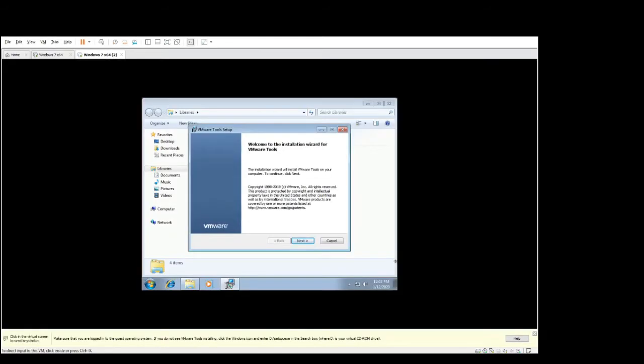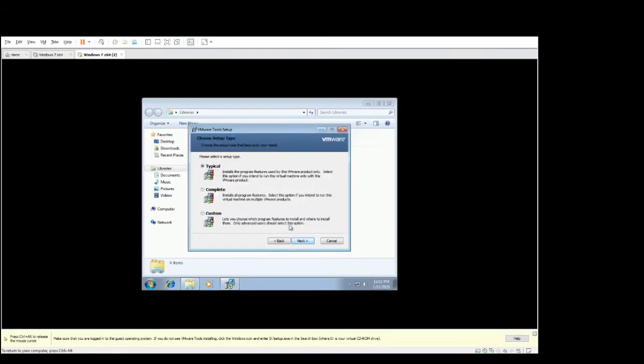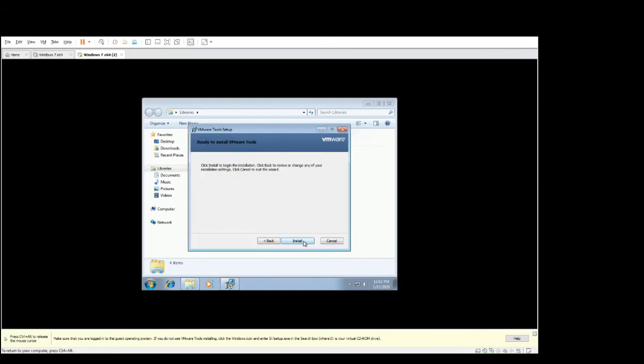Okay guys, so on this prompt we will select next. You need to do typical or complete and I'll select complete. Select next. Install.